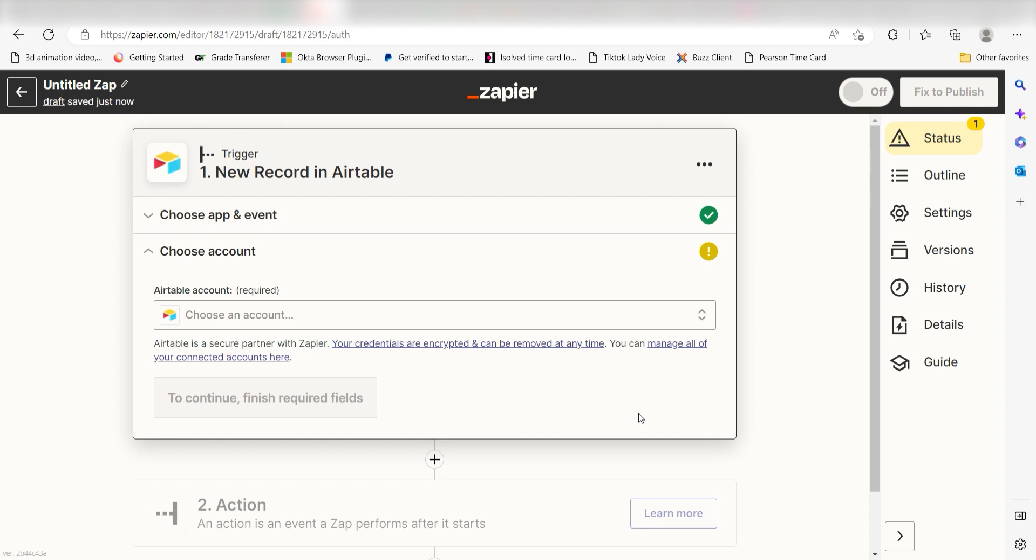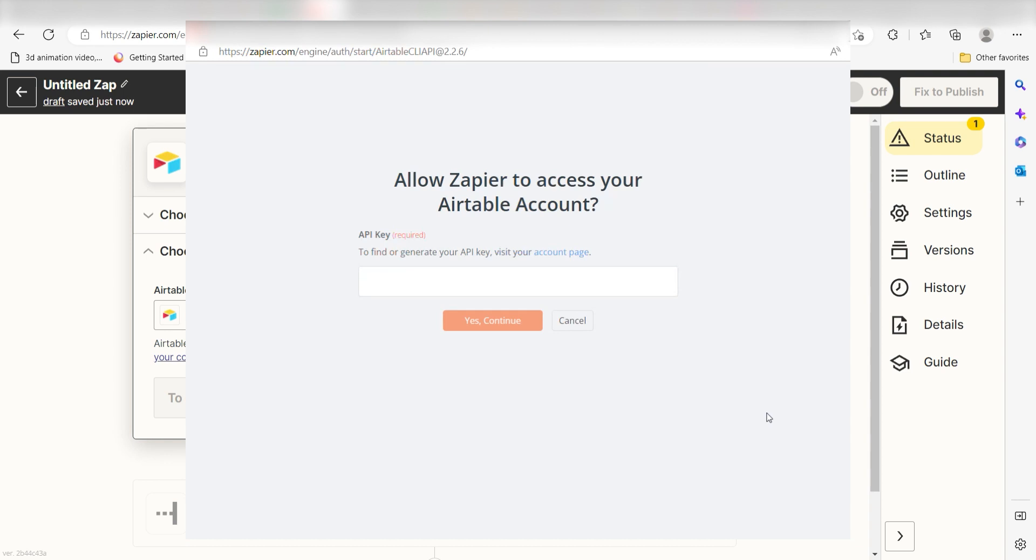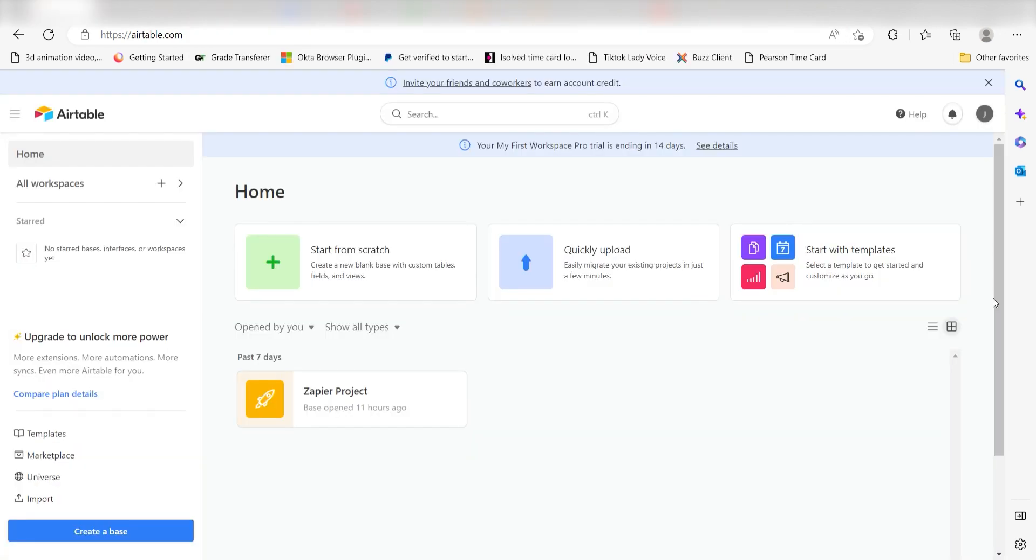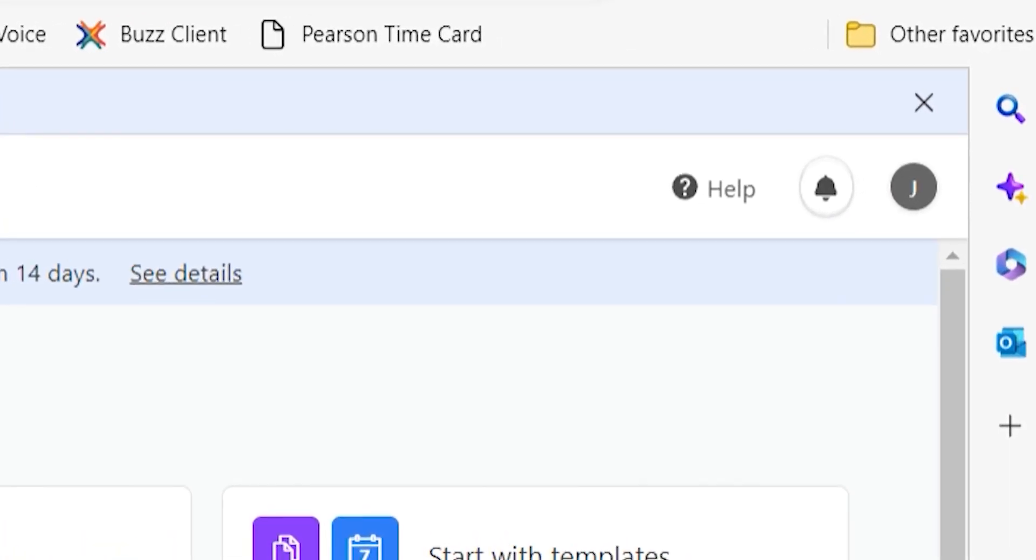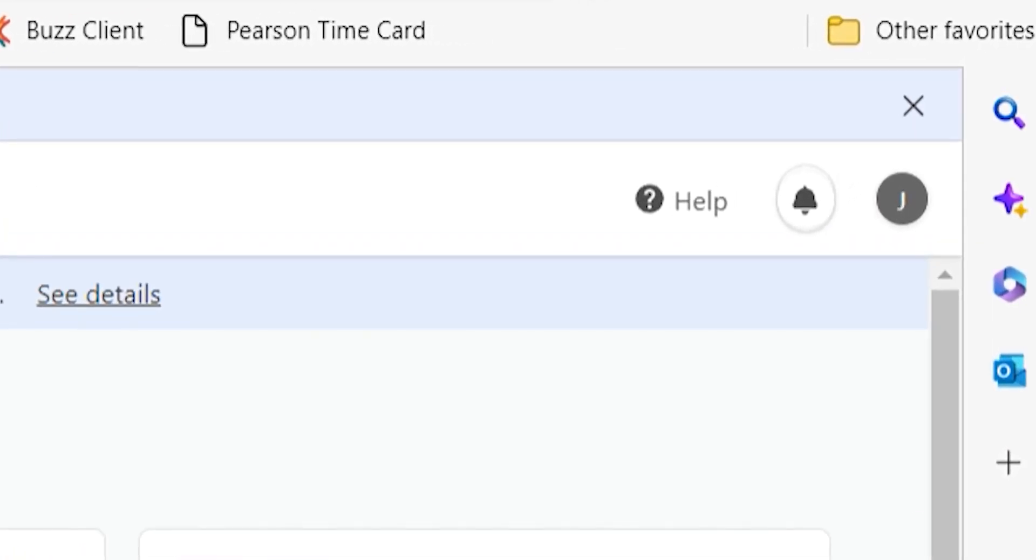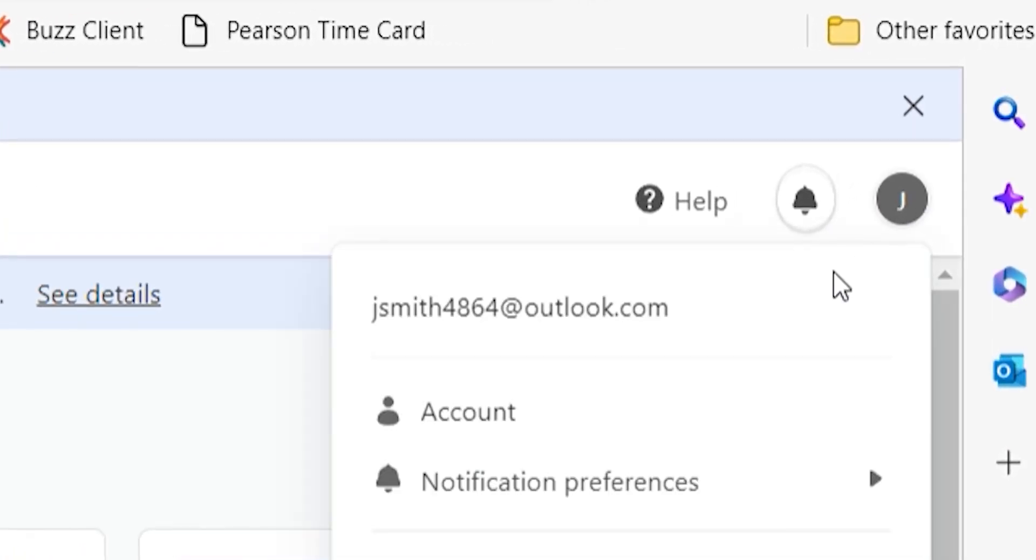The first time we set up Airtable, we'll need to authenticate it with Zapier. A link will pop up for you to connect your Airtable account. In order to connect Airtable to Zapier, we'll need to copy our API token into the authorization screen. To do this, go to your Airtable page, click on your profile icon in the top right-hand side of the screen, and then click Account.